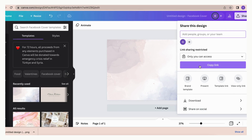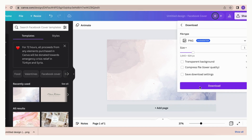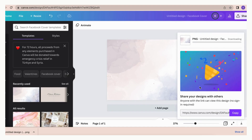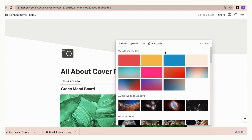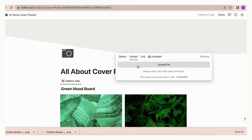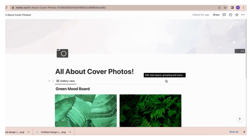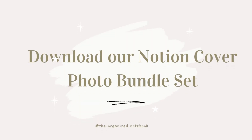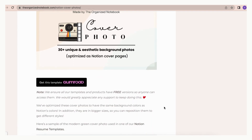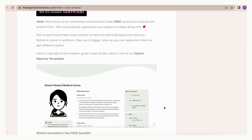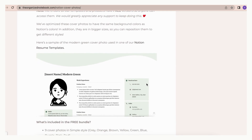Design the cover photos as you wish in Canva. We download the Canva designs as a .png file so the image doesn't get distorted. All you need to do is upload the cover photo to your Notion page. We also have free custom-made cover photos available for download — we'll leave a link from our website in the description.